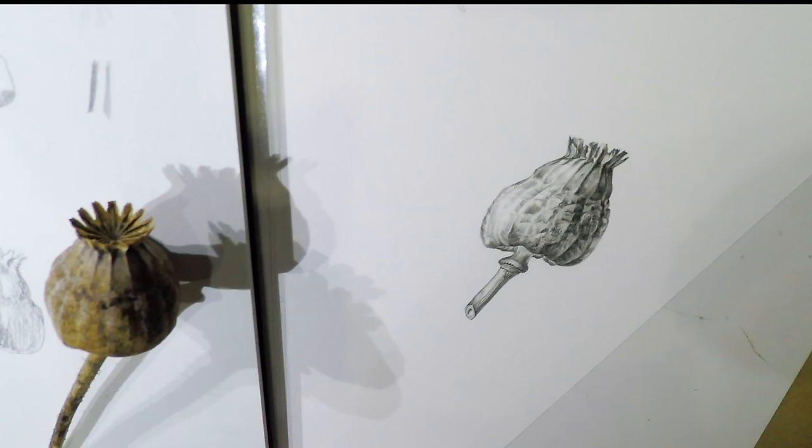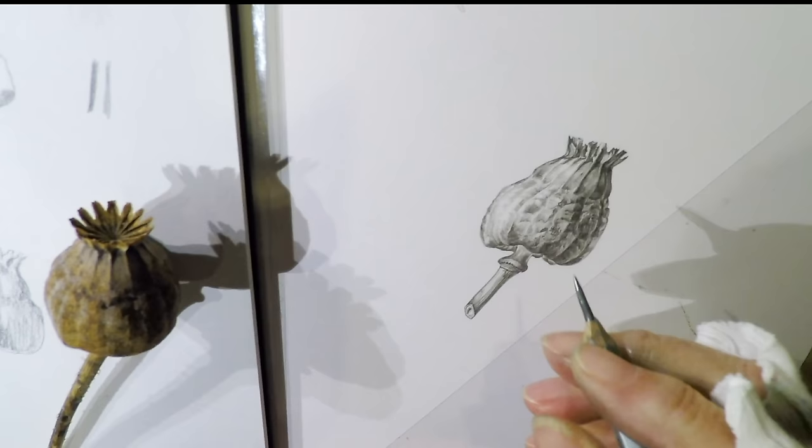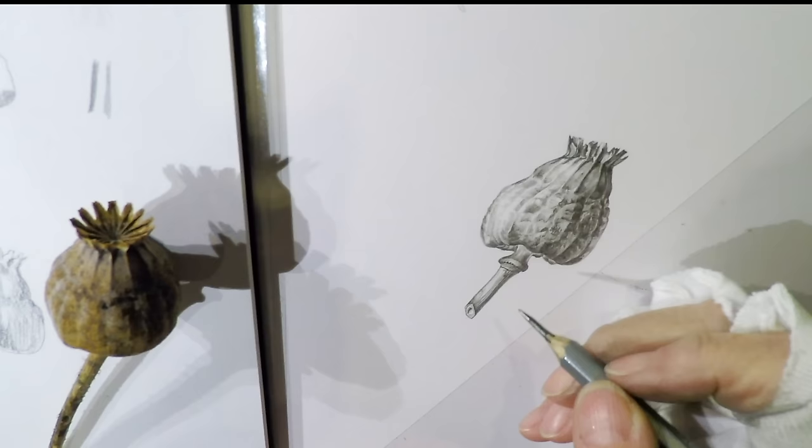I'm just finishing off where I think I might need a little bit of highlight or a little bit of a darker. But I think I'm putting in the hairs on the stem.